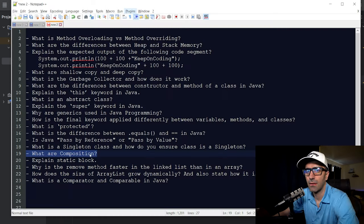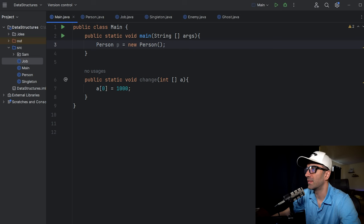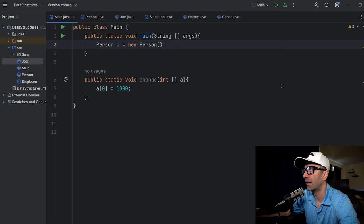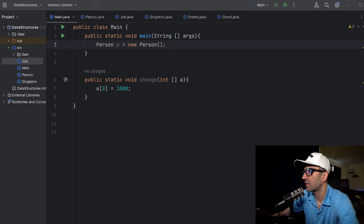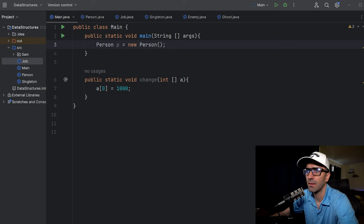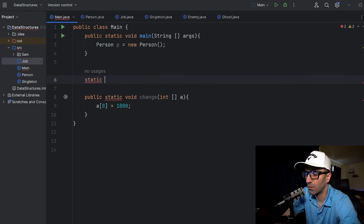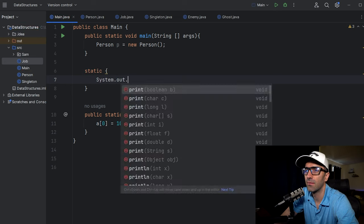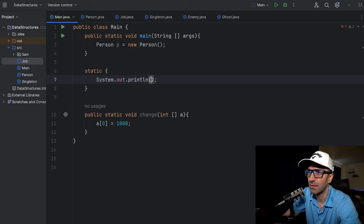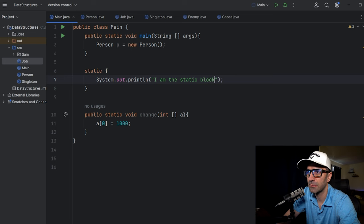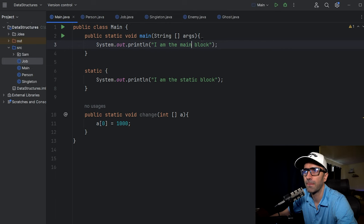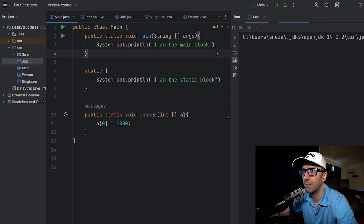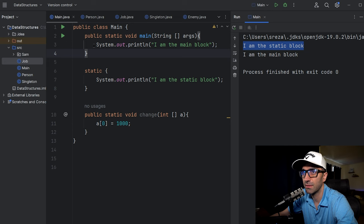Explain the static block. A static block is executed at the time of class loading — before the main method runs. If you need any logic to run before main, place it inside the static block. It's written as 'static { ... }'. For example, printing 'I am the static block' in a static block and 'I am the main block' in main — running it shows the static block prints first, even though it's not inside main.